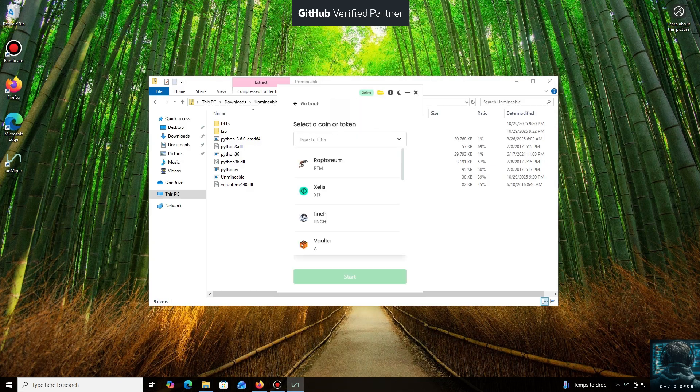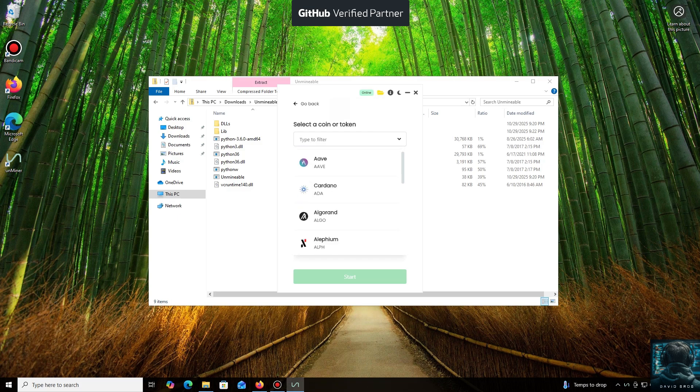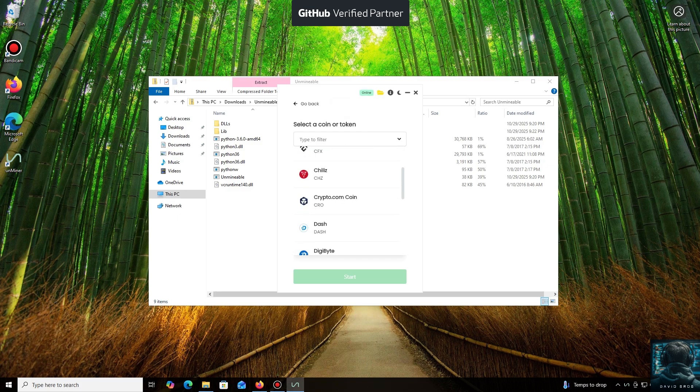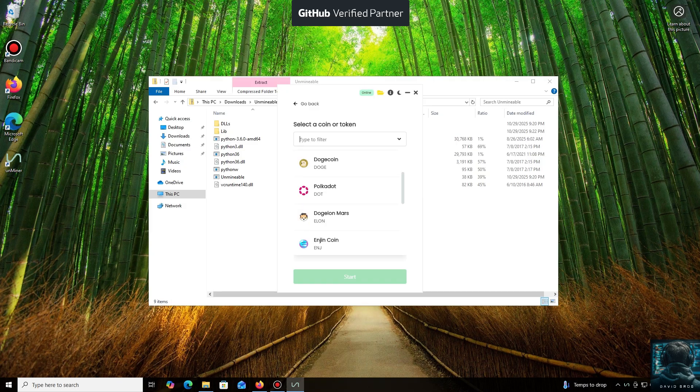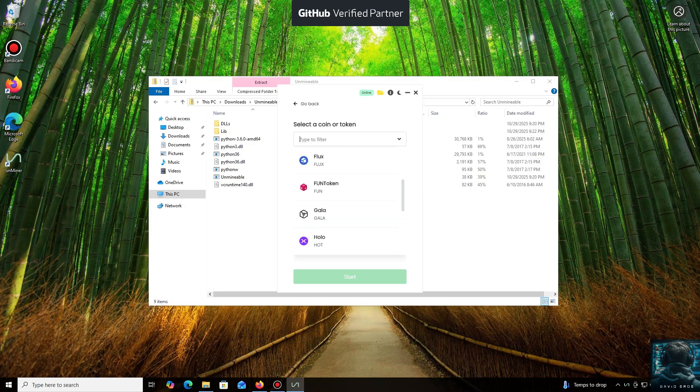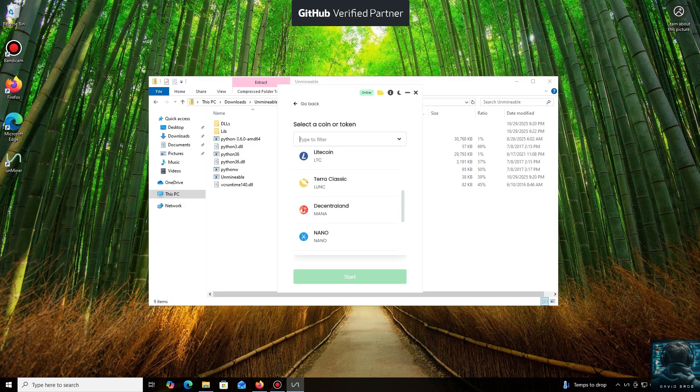As you can see, it supports almost all major cryptocurrencies for mining. There's a huge list here, but you can also add any coin that isn't listed by default. For the purpose of this tutorial, I'll select Monero coin.